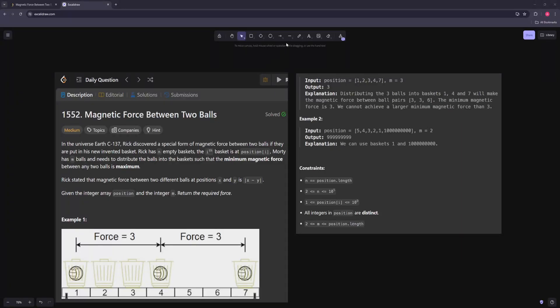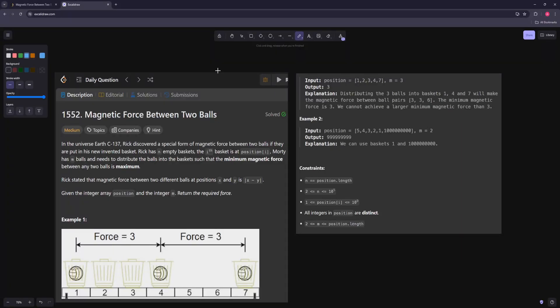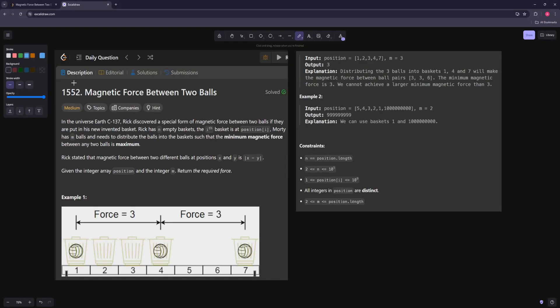Hello and welcome to another video. In this video we're going to be working on magnetic force between two balls.